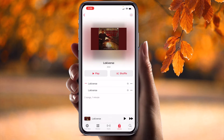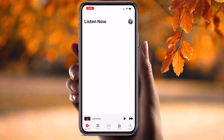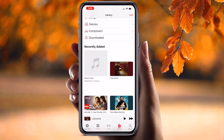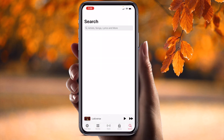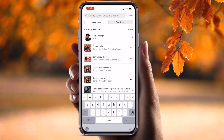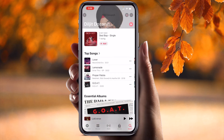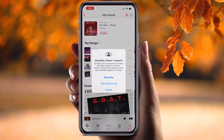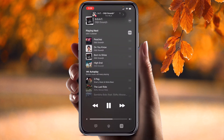You can browse music or search for any song. For example, I can search for Diljit Dosanjh and all his songs appear. I can very easily start SharePlay, and both people are listening simultaneously to the same song — that is really amazing.